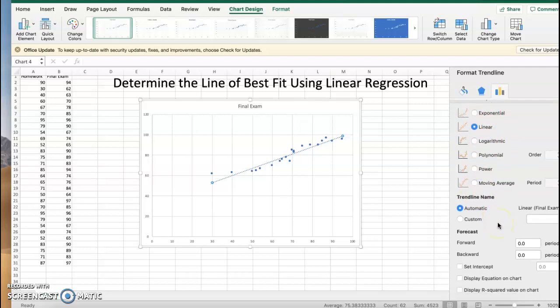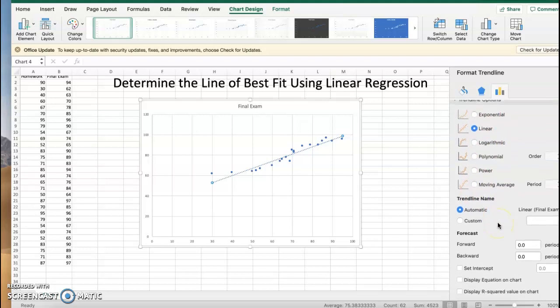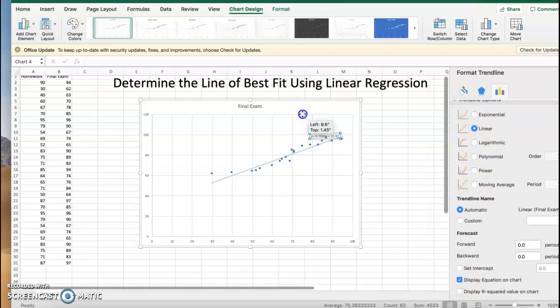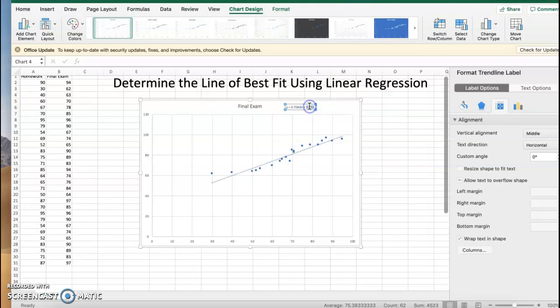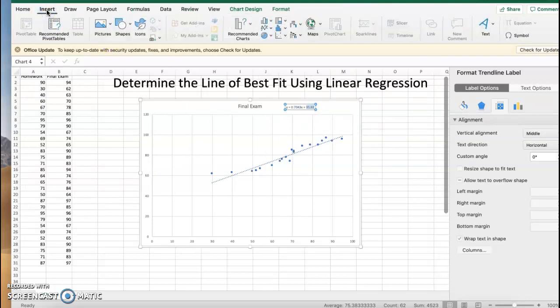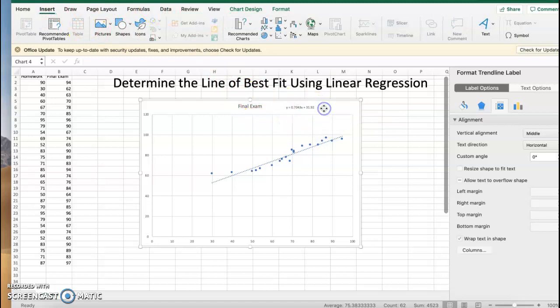on the chart. Now that's pretty small—can I make it bigger? It does not appear that I can make it bigger, but here's the thing: you have the line of best fit up here. So y equals 0.7043x plus 31.92. It's in slope-intercept form, and that is the line of best fit.